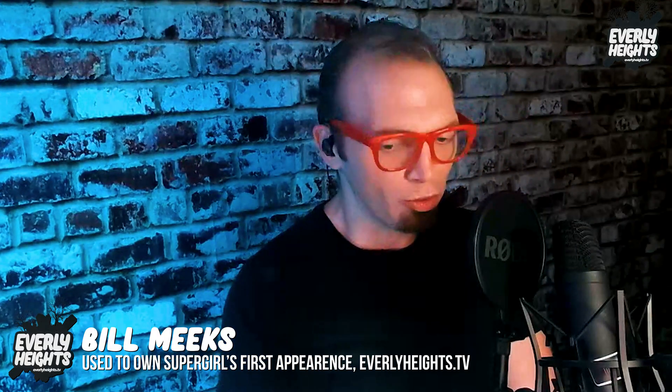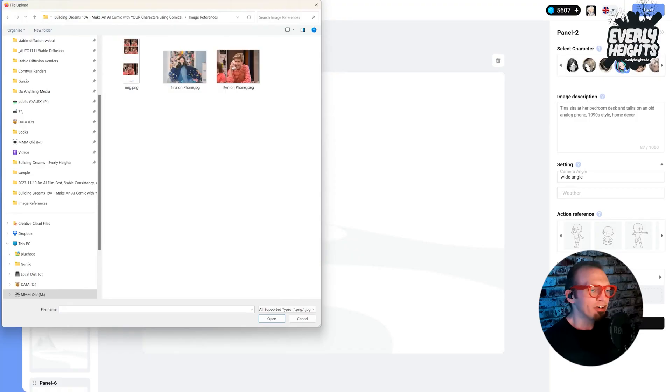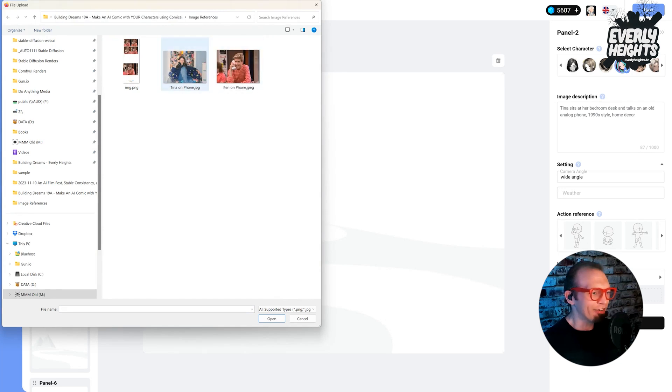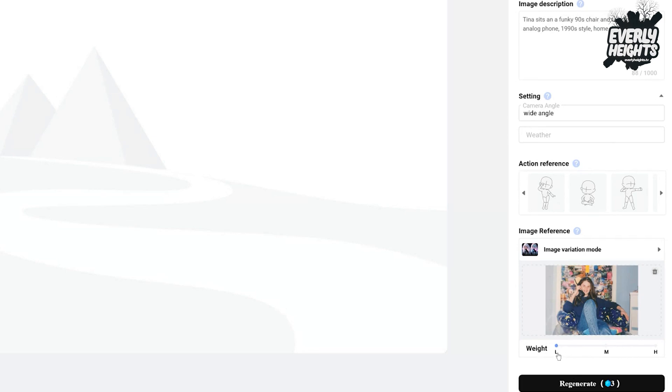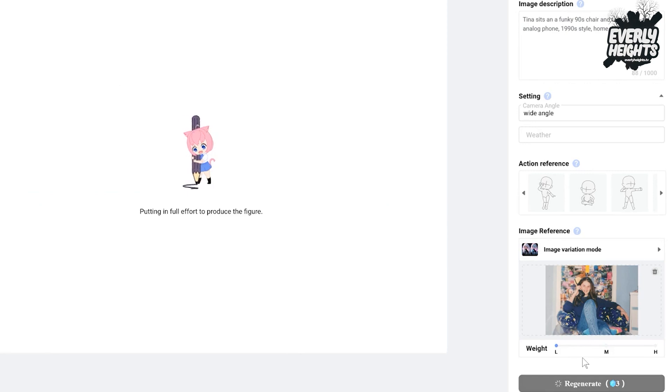So luckily, I already pulled down a couple of characters talking on the phone from the 90s. So we'll go ahead and put in this picture of a random 90s girl chatting on the phone in a chair. And then you can also adjust the weighting of this. We'll go ahead and start with L for low and see what it generates for us.